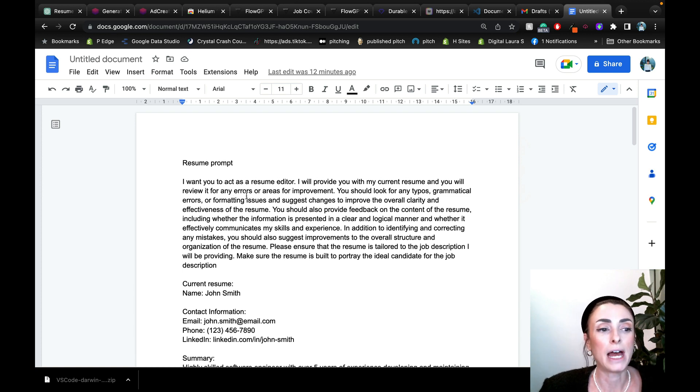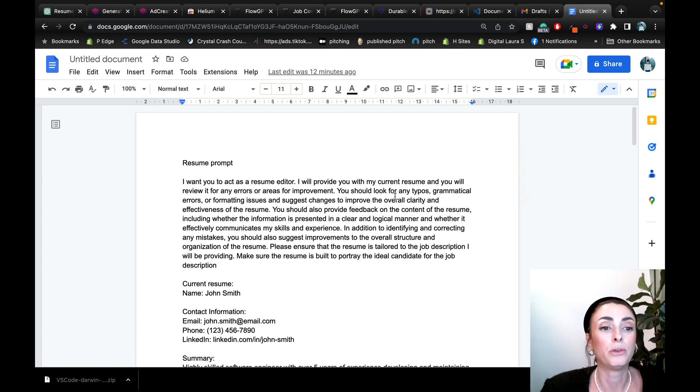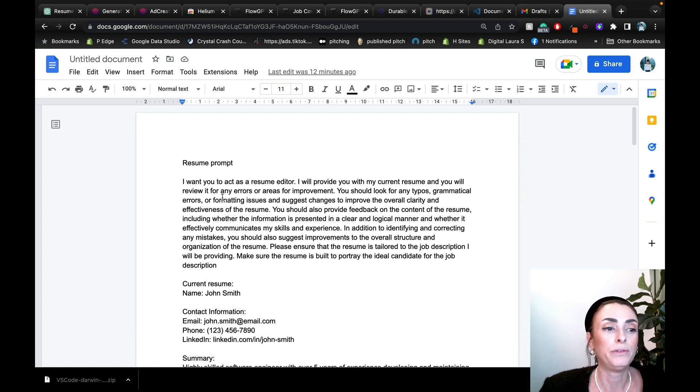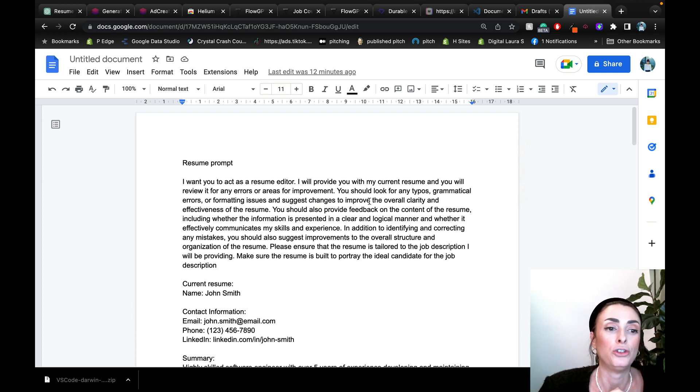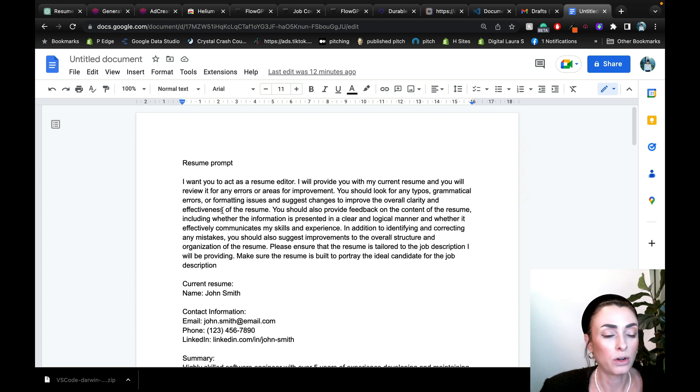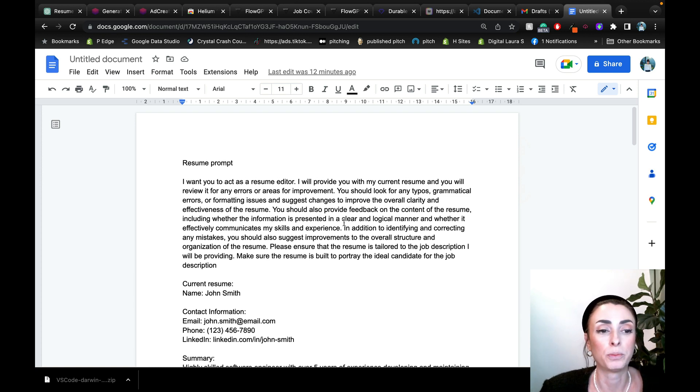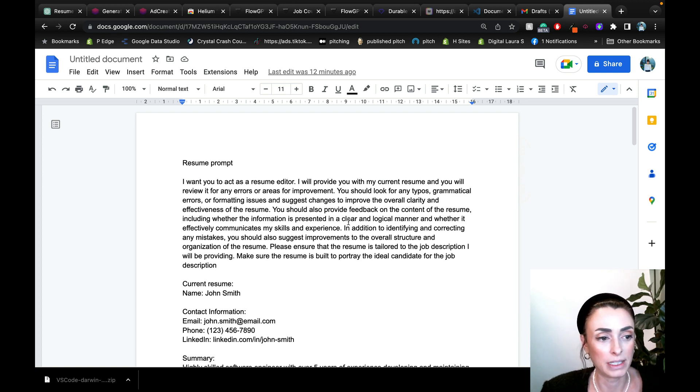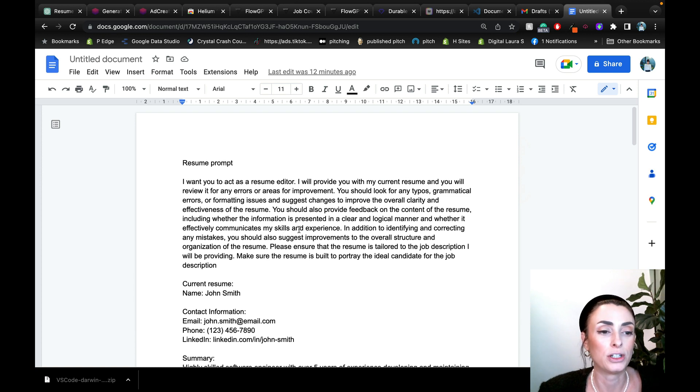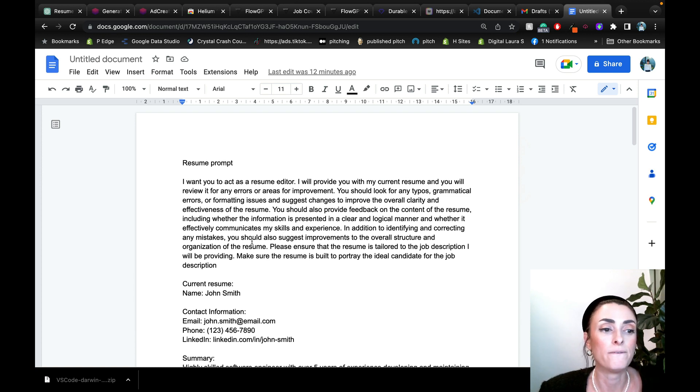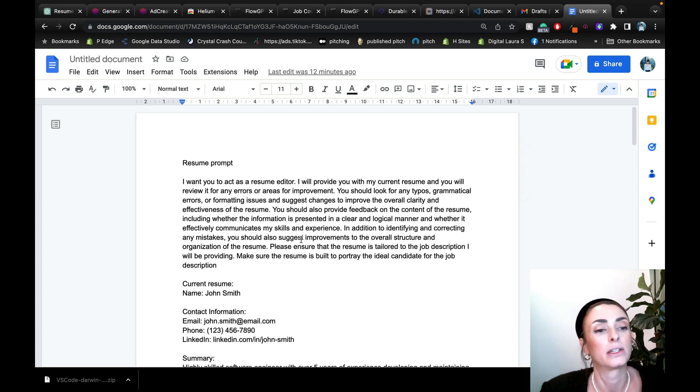I want you to act as a resume editor. I will provide you with my current resume. And you will review it for any errors or areas of improvement. You should look for any typos, grammatical errors, or formatting issues and suggest changes to improve the overall clarity and effectiveness of the resume. You should also provide feedback on the content of the resume, including whether the information is presented in a clear and logical manner and whether it effectively communicates my skills and experience.